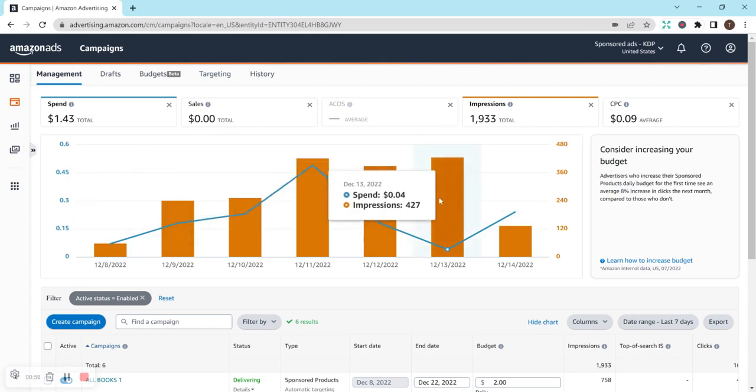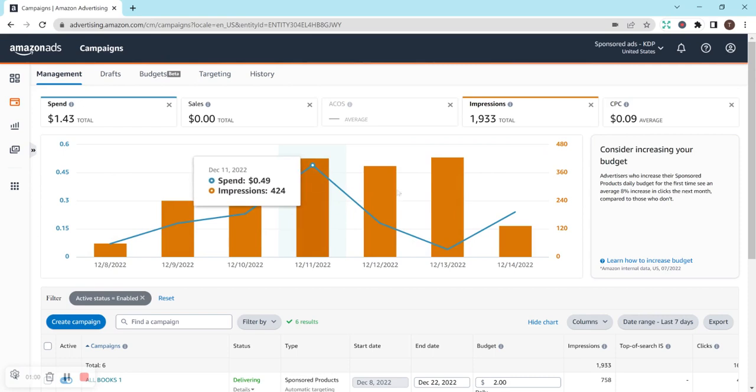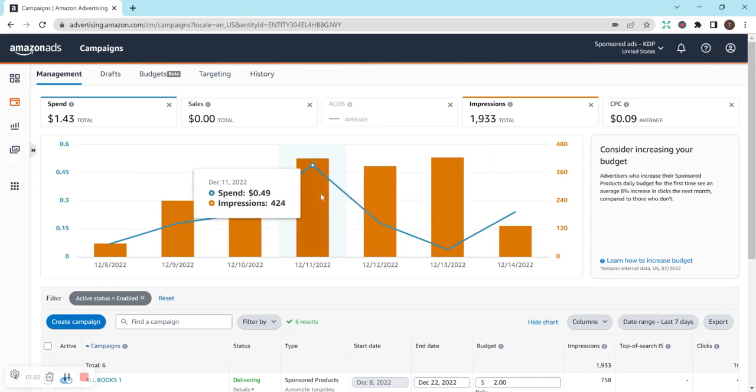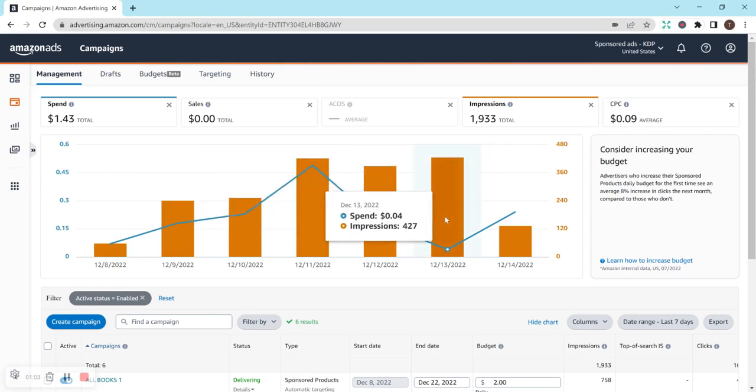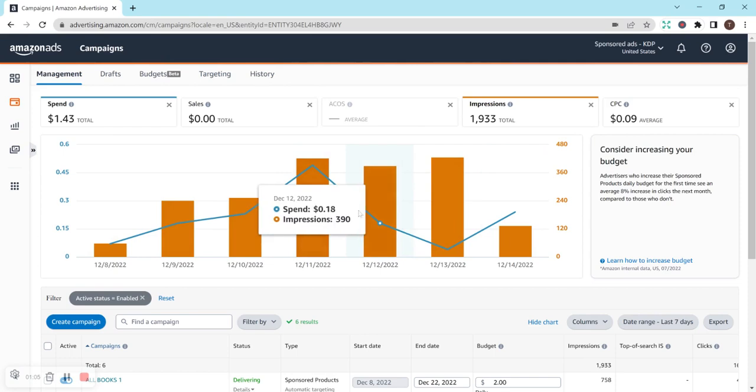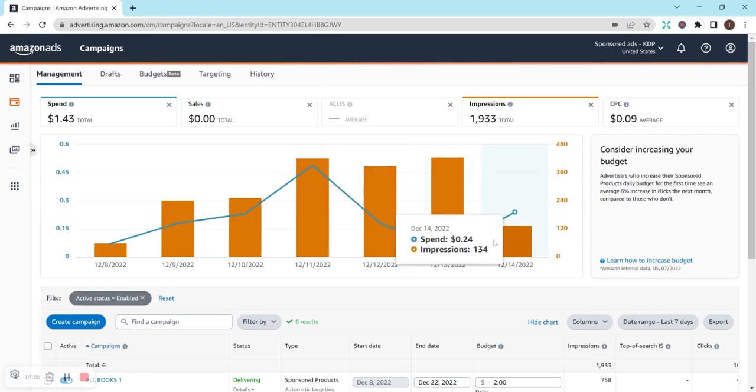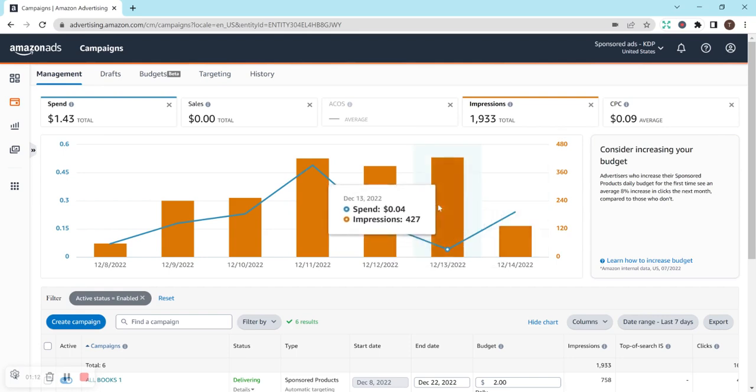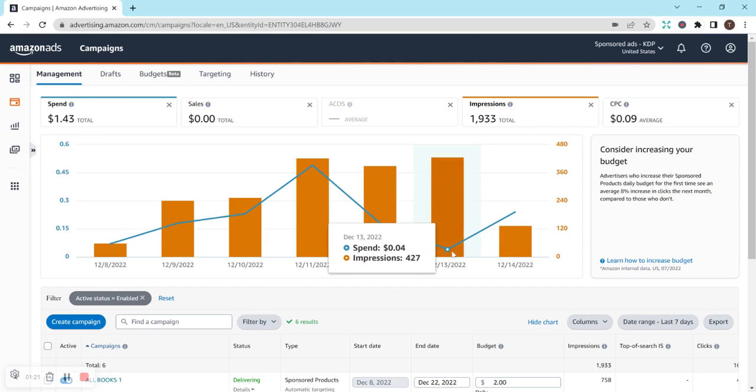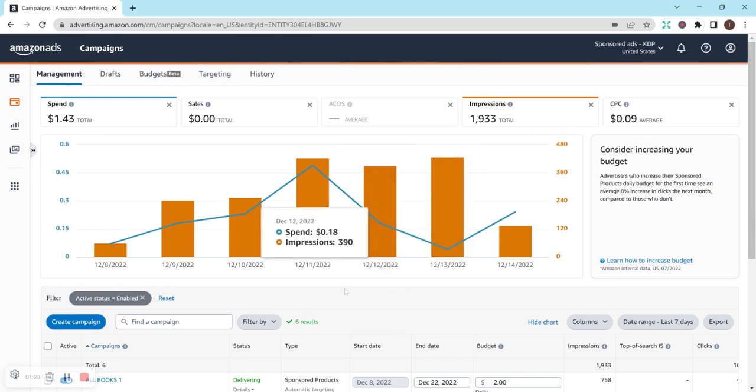So, the impressions have been going up. I got 427, it looks like, on the 13th, and that so far is my highest day. It's kind of weird, but I get very low impressions throughout the day and even in the afternoon, and then it's like at night is when I get all of these impressions. So, I'm not sure if that's like when most people are shopping online or something, but I definitely noticed that, at least for me.